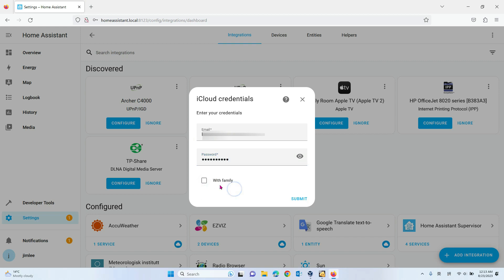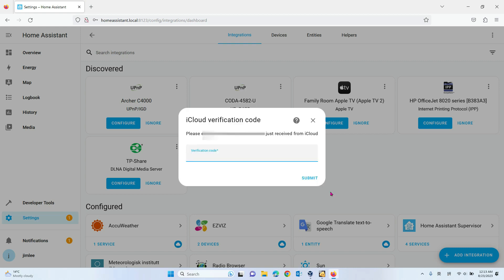If you want to show your family members, for example your wife's iPhone or your daughter's iPhone, you can check this. If you don't check this, that means you only find your own iPhone, MacBook, iPad, whatever. So we submit.